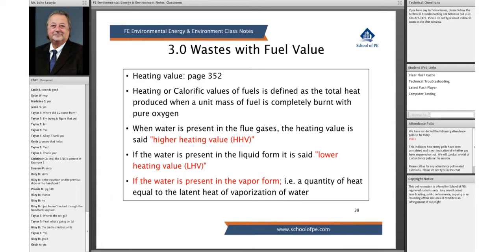What we're really talking about here essentially is all these different types. We did some simple examples. We're going to get this down a little bit further in our solid waste and air class. Higher heating value is referred to as HHV. That's basically a heating value set when there's water present in the fuel flue gases in liquid form.